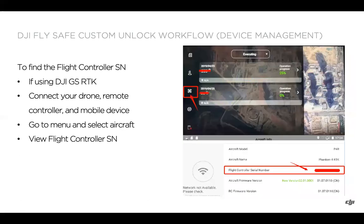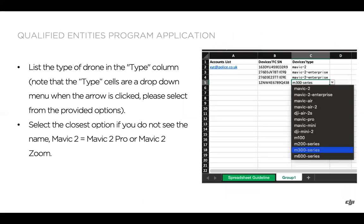If you're using DJI Ground Station RTK with the Phantom 4 RTK, same idea — connect the drone, RC, and mobile device, go to the menu, select the aircraft option, and view the flight controller serial number there. The third column is the device type, which is a drop-down menu — just click on the cell and you'll have a drop-down. If you're not seeing, for example, Mavic 2 Enterprise Zoom or Advanced, just select Mavic 2 Enterprise. Same deal with Mavic 2 Pro or Mavic 2 Zoom — just select Mavic 2. Essentially, select the closest option if you don't see the full name of the drone being utilized.